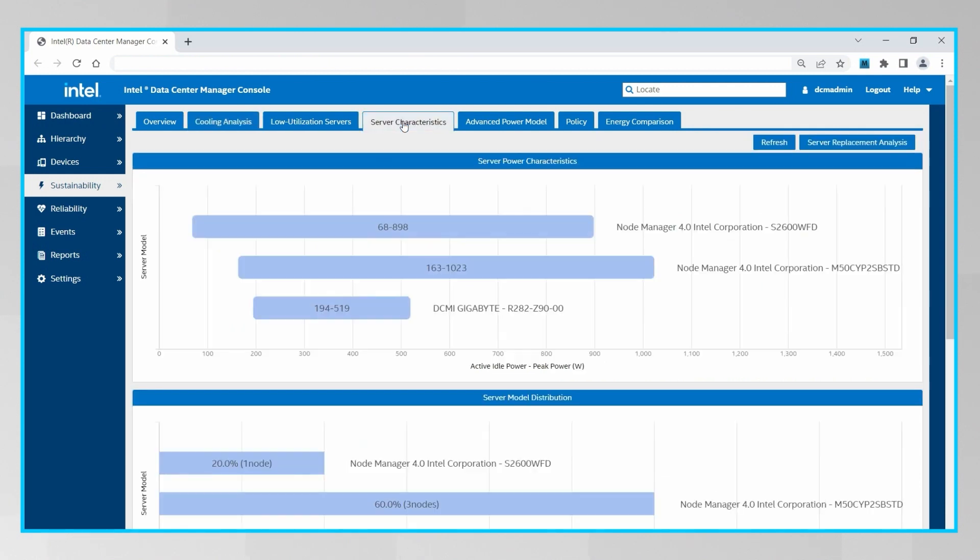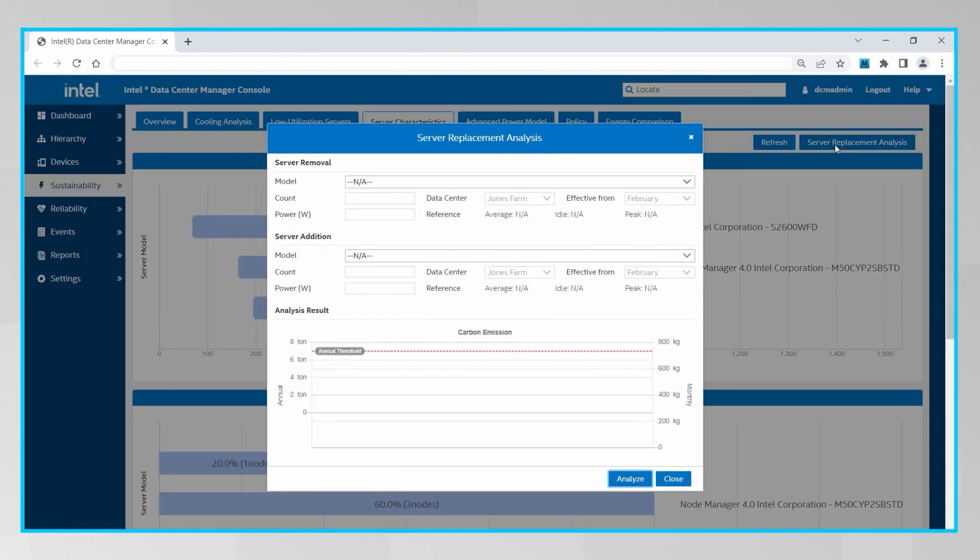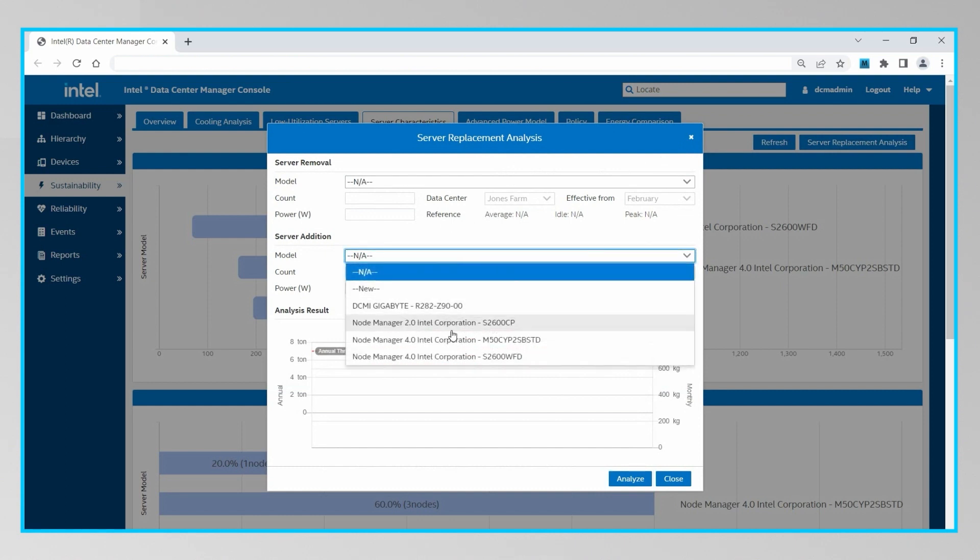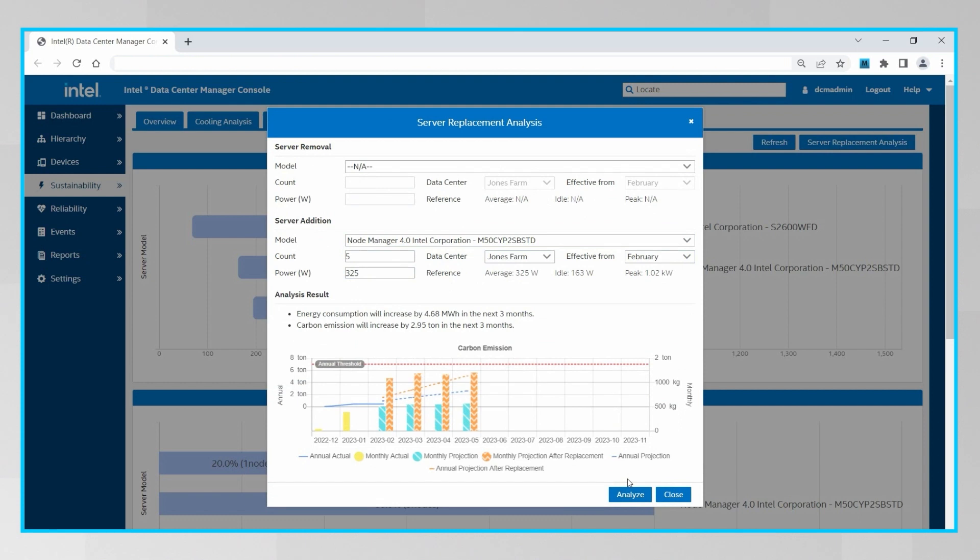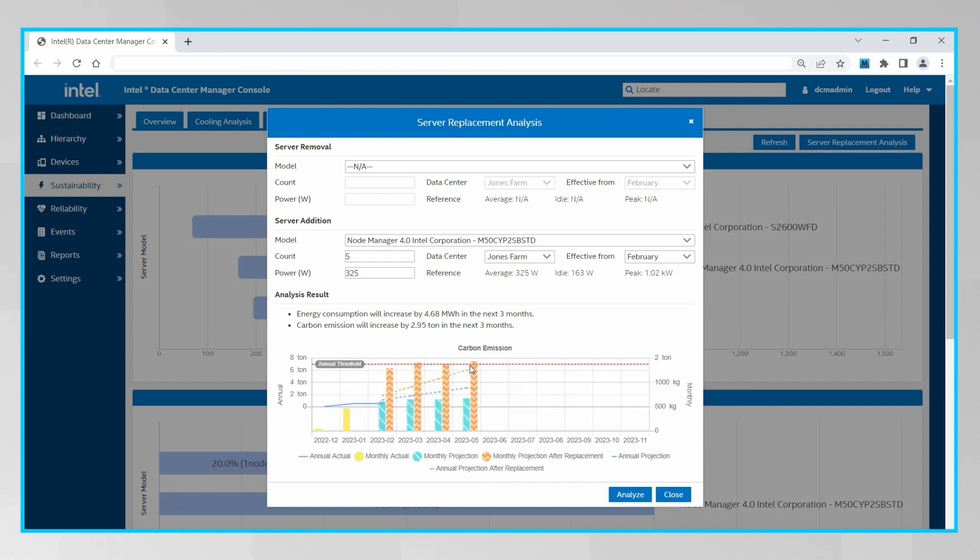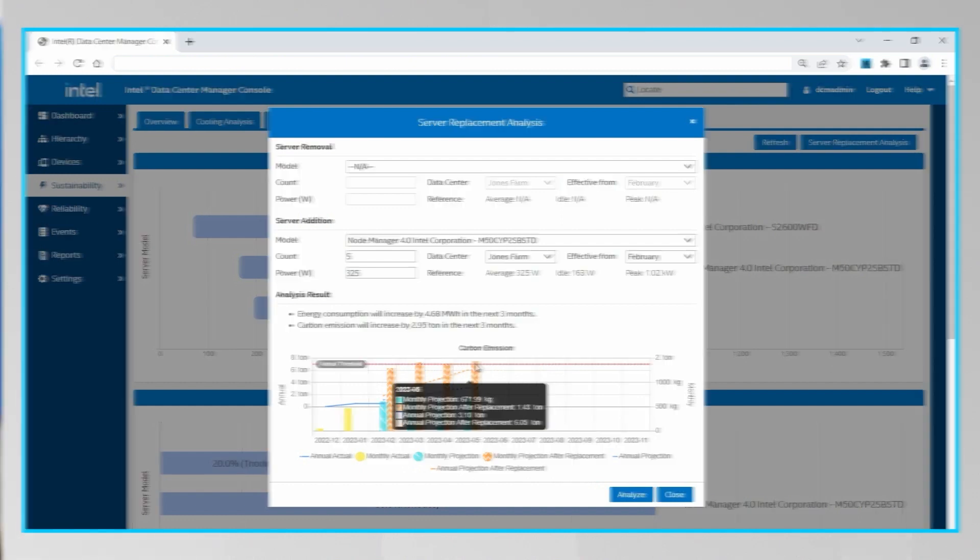We can also click on the server characteristics tab and then click on server replacement analysis to do a what-if carbon emissions analysis that allows us to see the impact of removing, adding, or replacing servers in your environment's carbon footprint. For example, if I want to add five new servers of this model in this data center, we see that would significantly increase our carbon emissions and we would exceed our annual threshold much sooner. And this kind of information can have a significant impact on server procurement decisions.